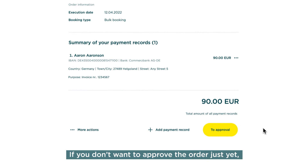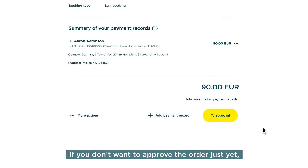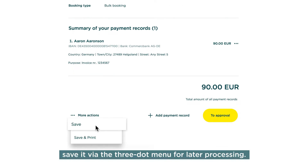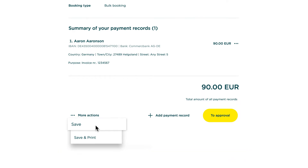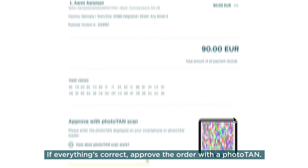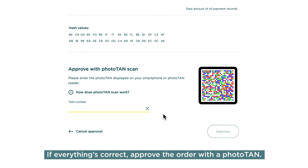If you don't want to approve the order just yet, save it via the three-dot menu for later processing. If everything's correct, approve the order with a Phototan.